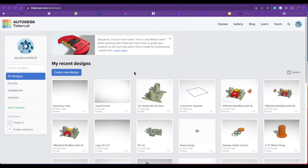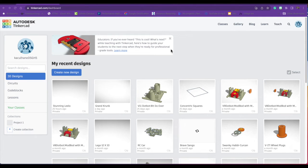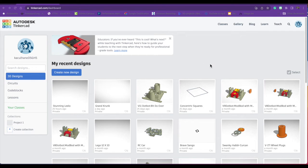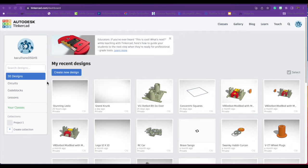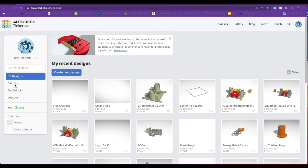Hello, today we're going to continue with our Tinkercad circuits, so make sure you log into Tinkercad. When you log in, you need to choose your personal account and then use your school email to log in. You should not need a code because you've already logged into Tinkercad.